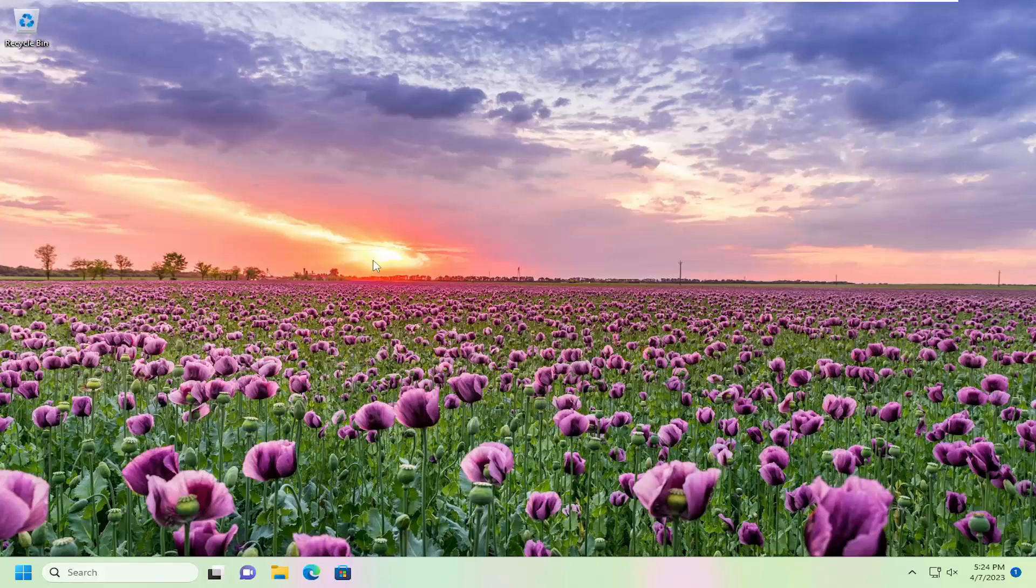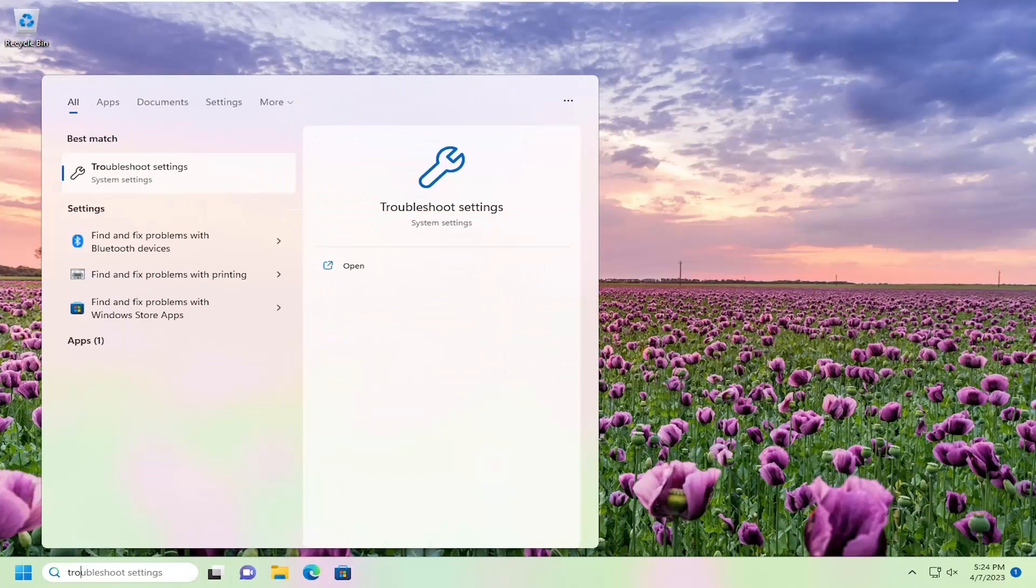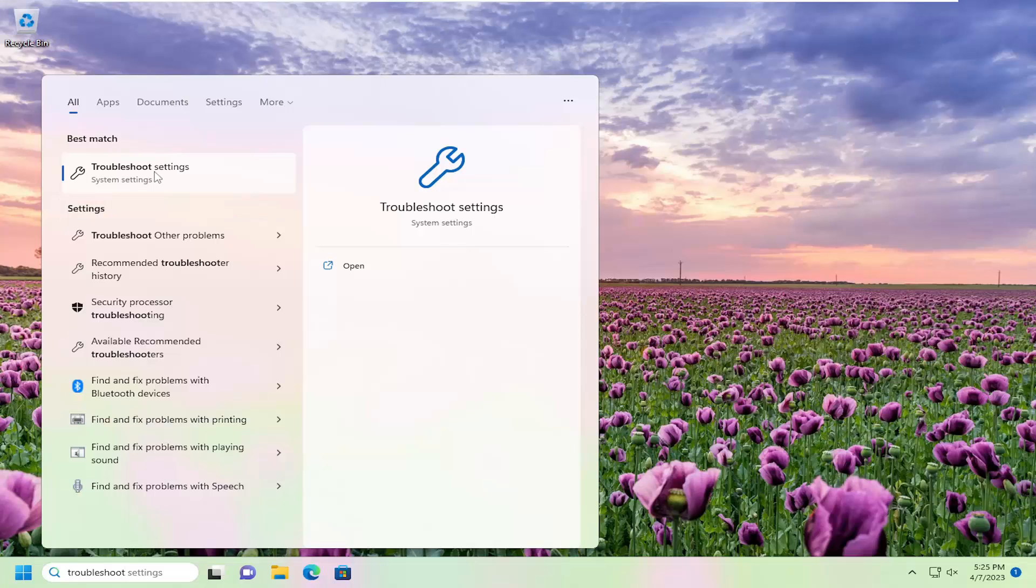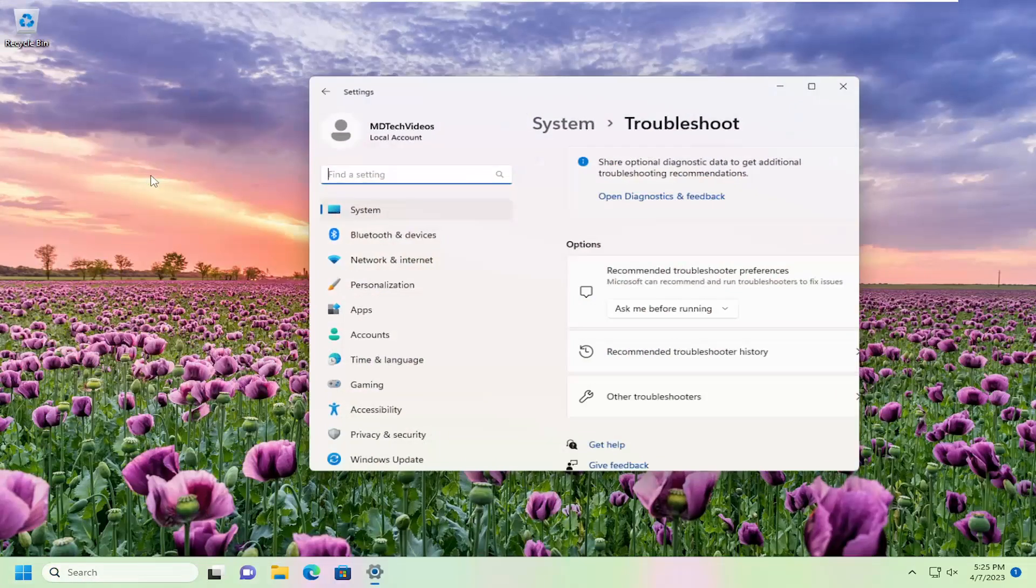So we are going to start off by opening up the search menu, type in troubleshoot. Best match will come back with troubleshoot settings. Go ahead and open that up.